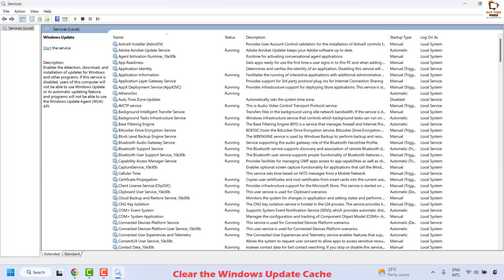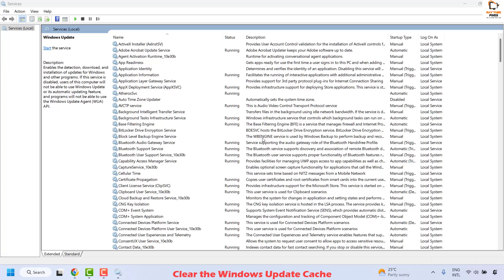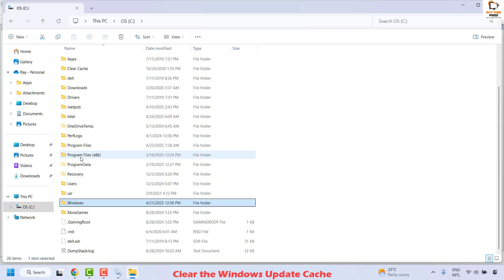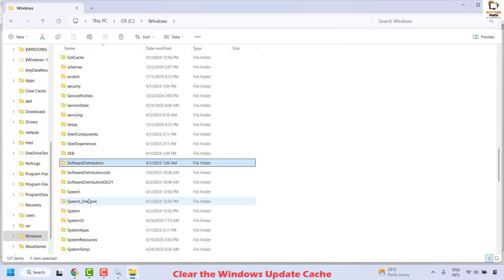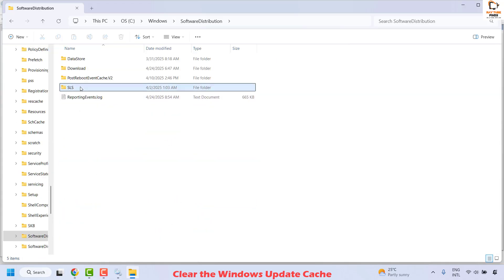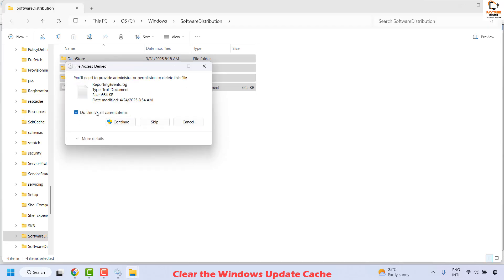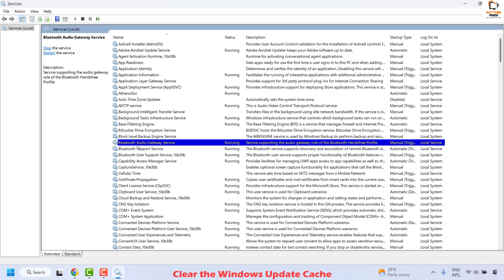Once the service has been stopped, navigate to a specific location. Right-click the Start button and click File Explorer. Go to the C drive, locate the Windows folder, and double-click on it. From there, locate the SoftwareDistribution folder and double-click on it. Delete all the data in the SoftwareDistribution folder by right-clicking and selecting Delete. If you get an access denied message for any file, click Skip for that file. Then close this window and go back to the Services window.